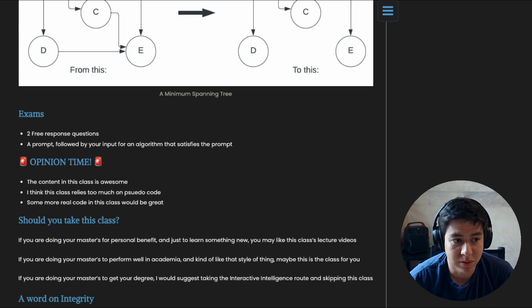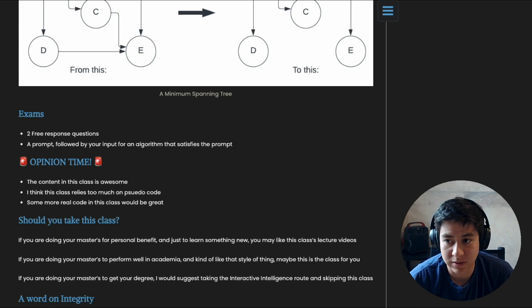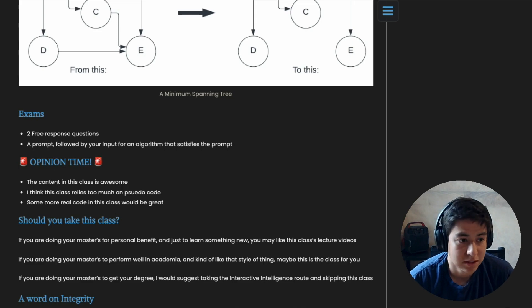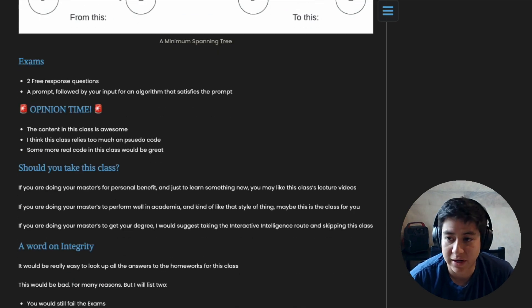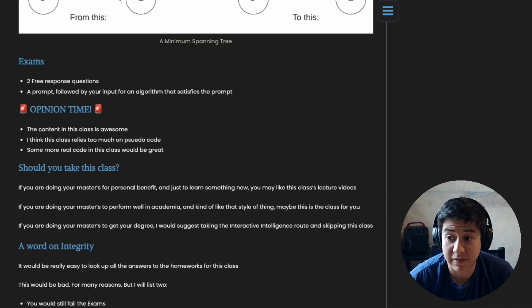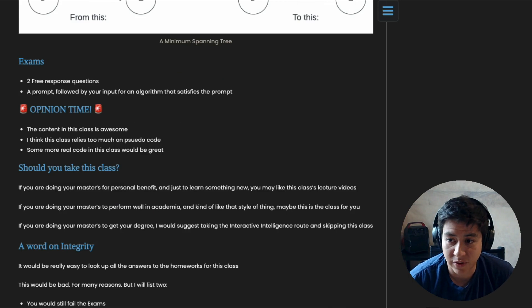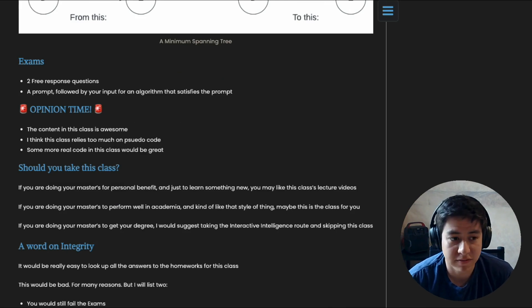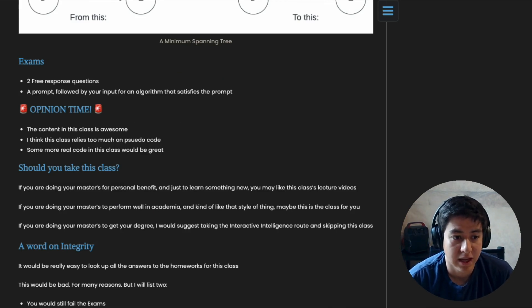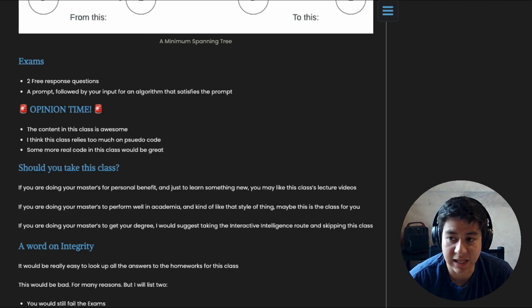So now you may be wondering, should you take this class? Well, here's my advice. If you're doing this master's for your personal benefit and you just want to learn something new, I think the best thing would be to watch this class's lecture videos. Those are really good. I feel like there's a lot of great content in there.